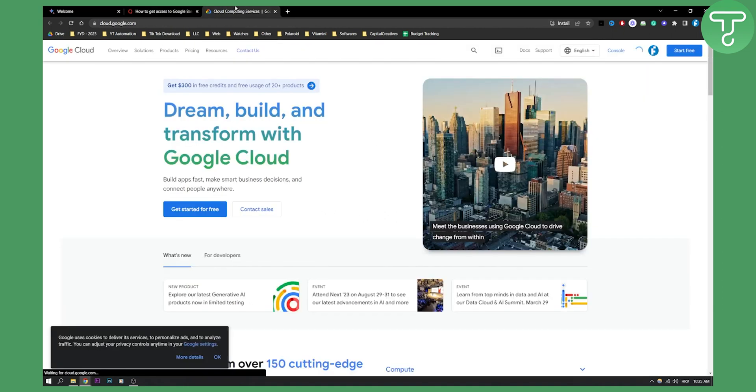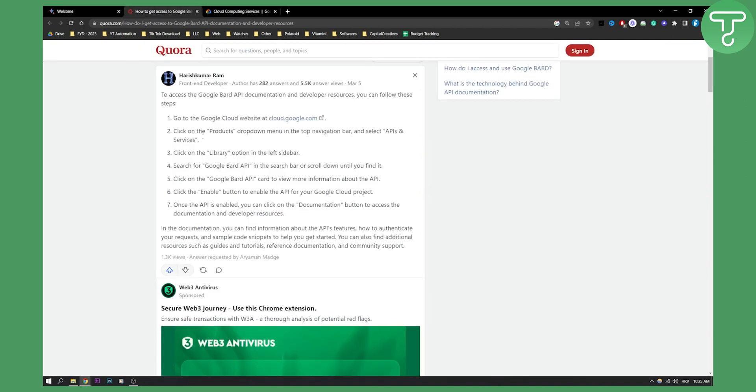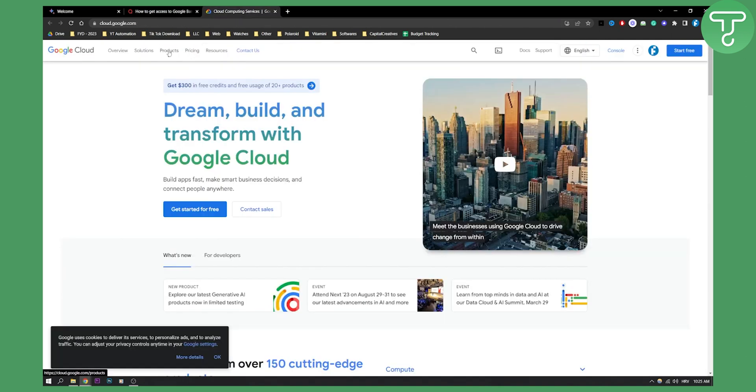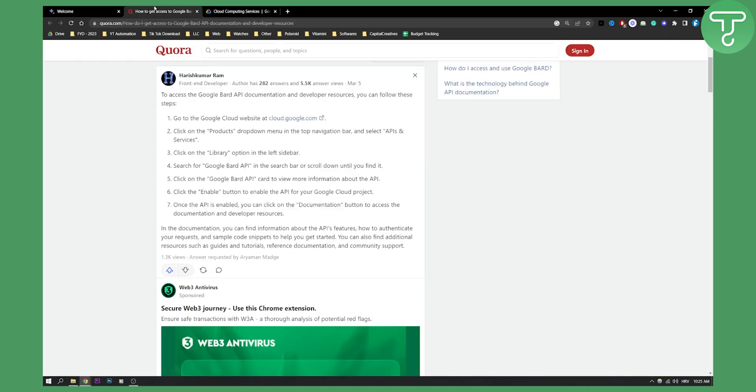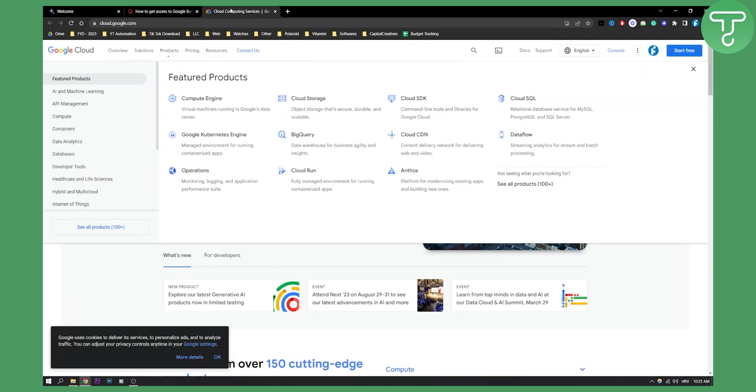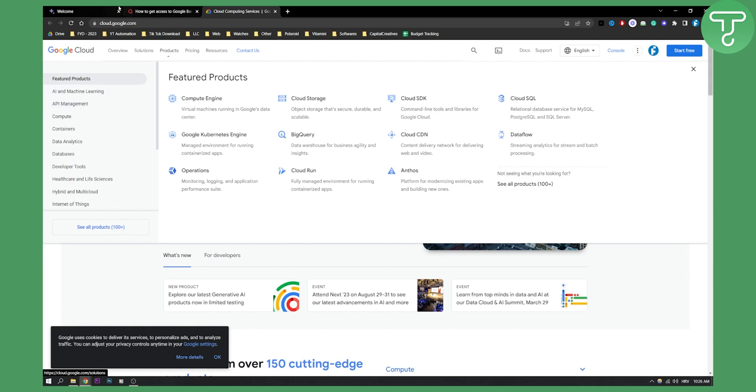Right here you need to start, and then you have products right here. That is the drop down that he is talking about - products, and then you have APIs and services. You will see right here API management as well.